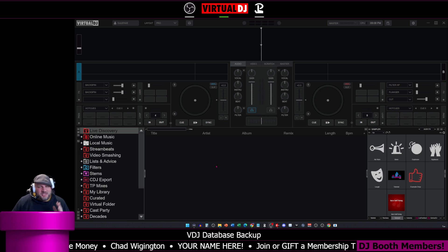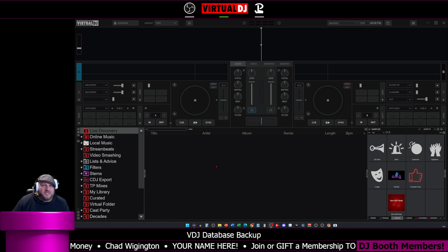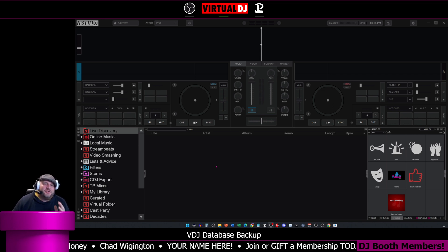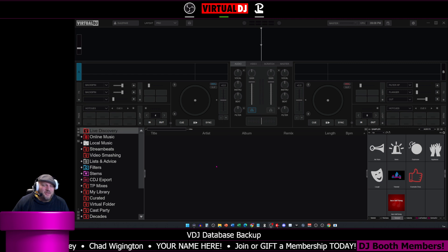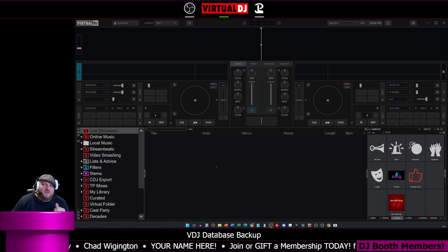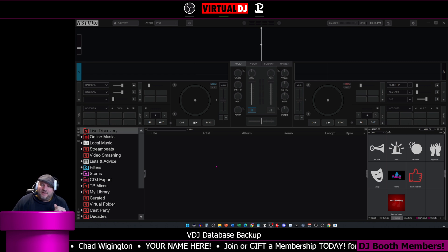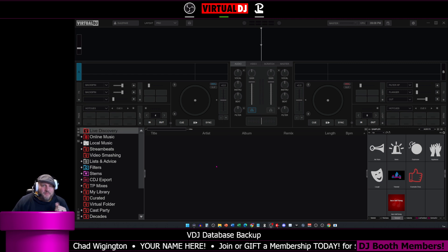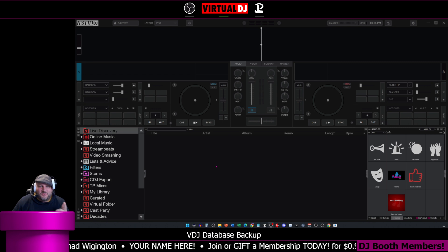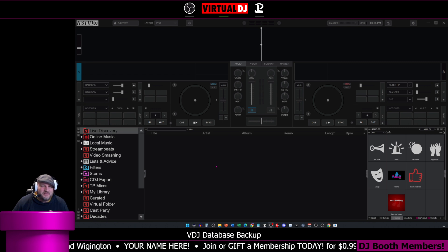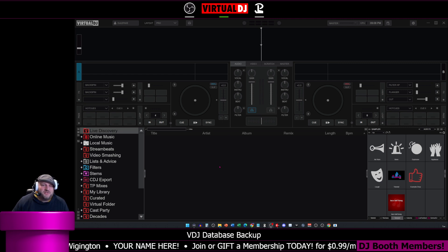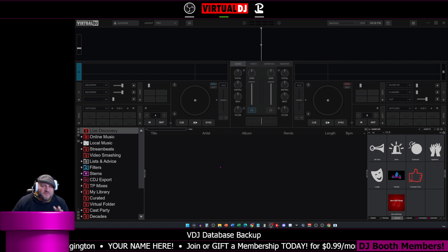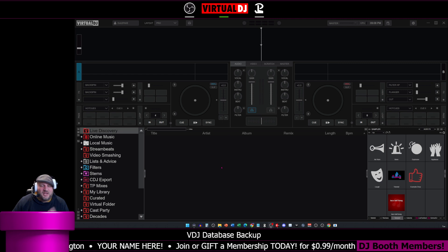Hey, what's up, everybody? DJ Lefebvre here, and today we're going to talk Virtual DJ databases. We're going to talk about how to back up your database, how to restore your database, and a couple of different options associated within Virtual DJ with the database function.